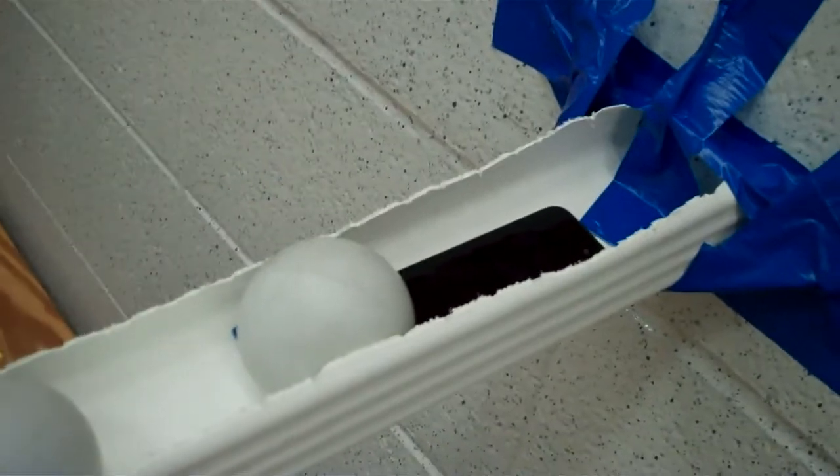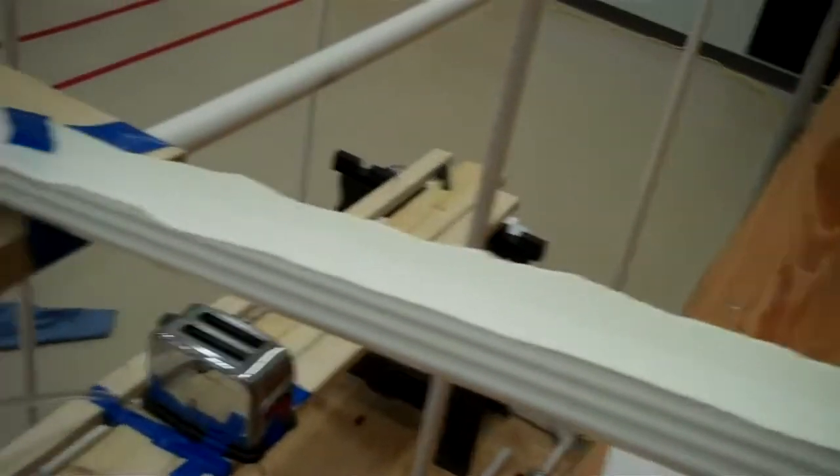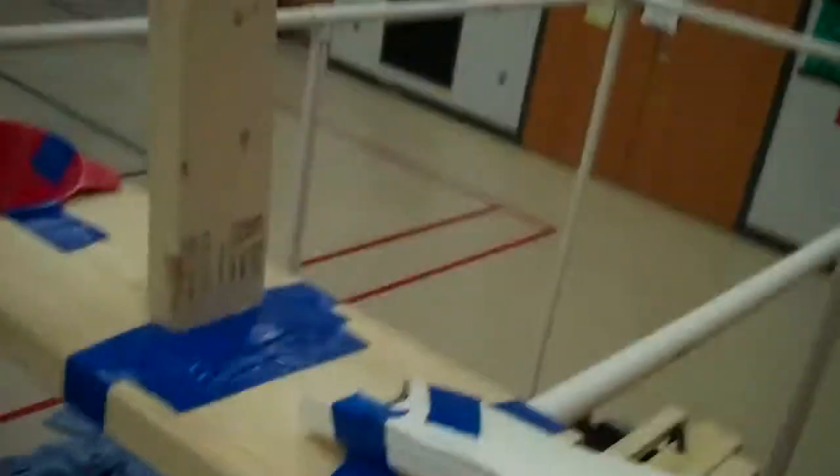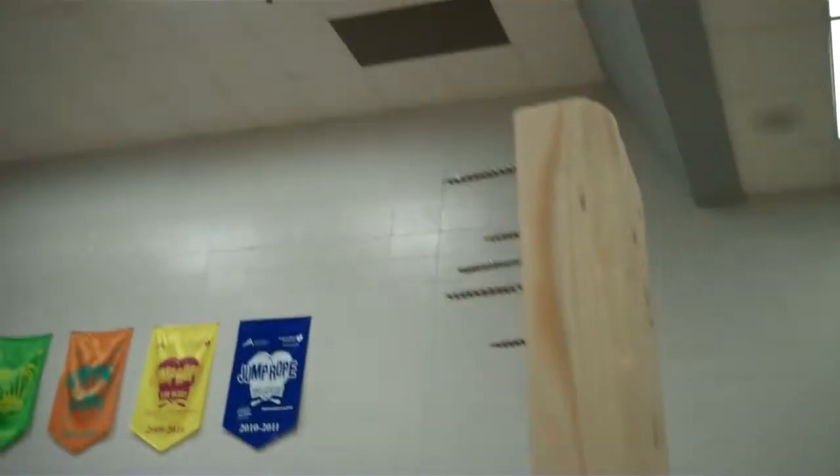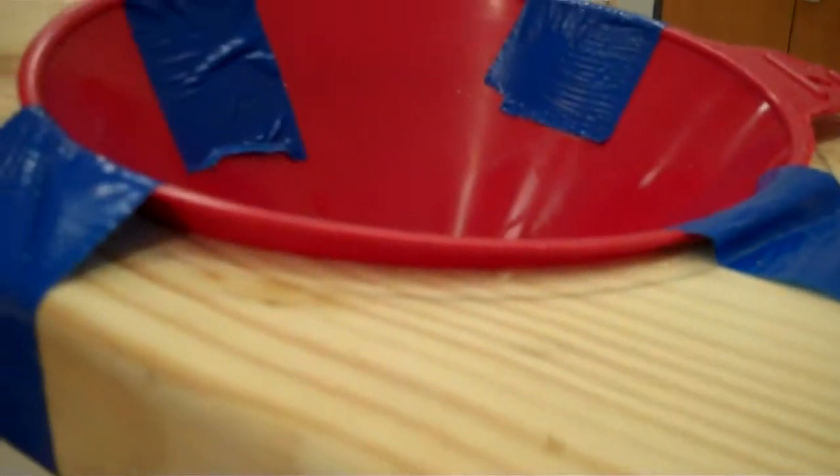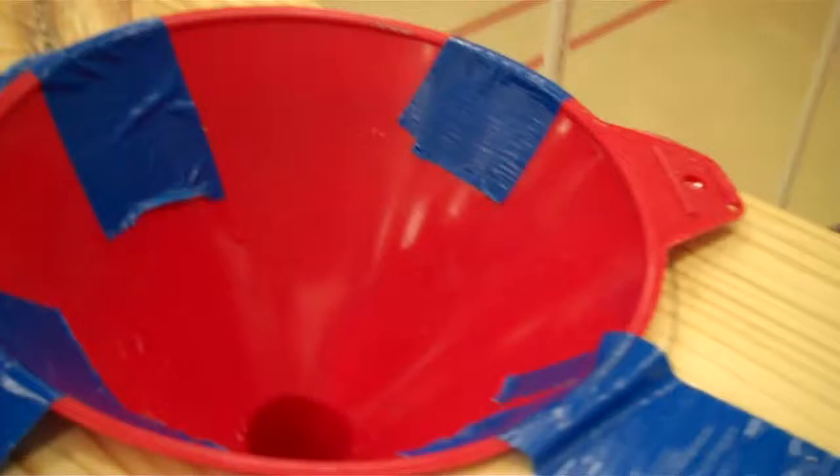It's going to trigger these balls, which are going to go down the ramp, and hit this wooden plank right here with nails, and there's going to be water balloons in this funnel.